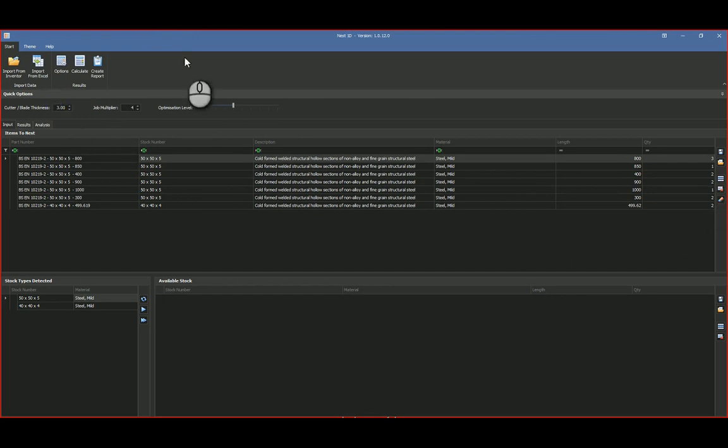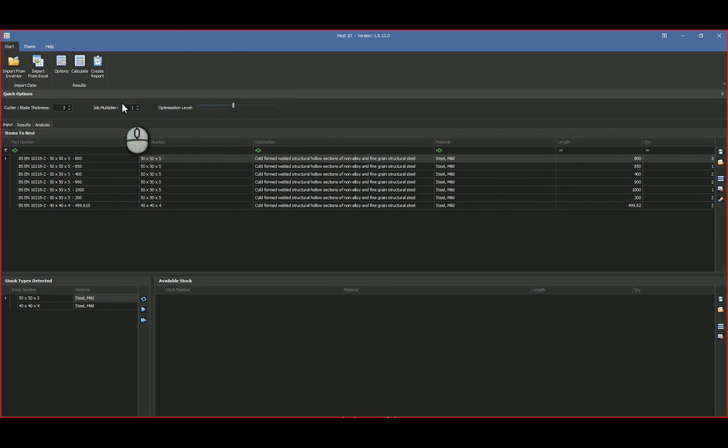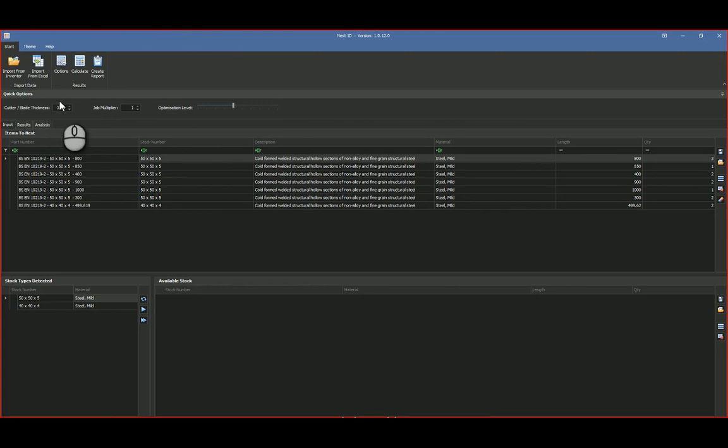And it will go and update all the values that I've got over there. Then you've also got your cutter, your blade thickness, so that's actually what's going to be cutting the pipe.